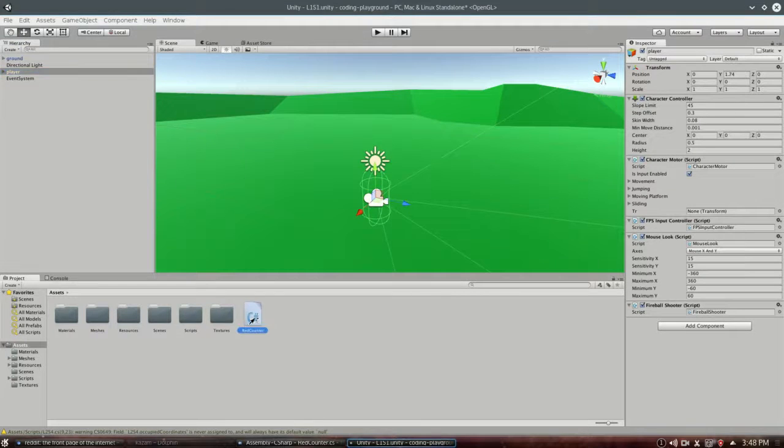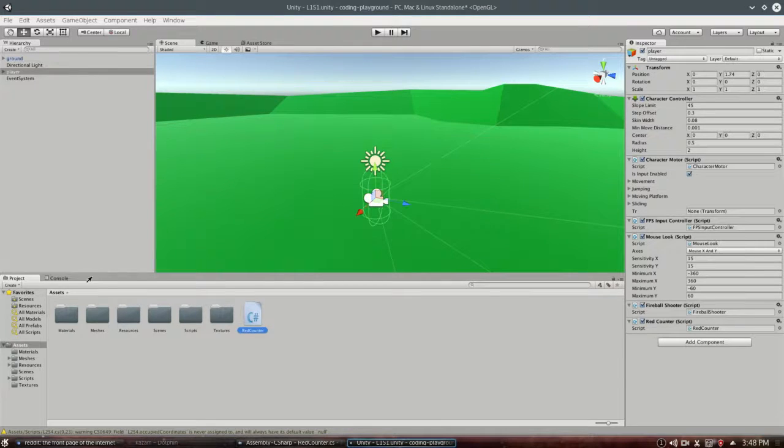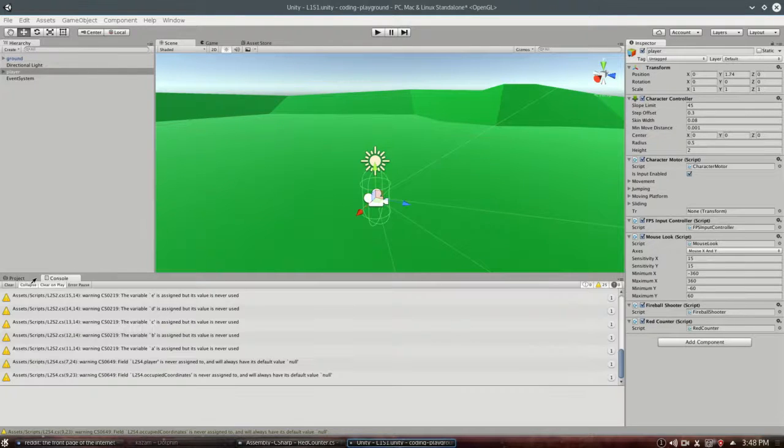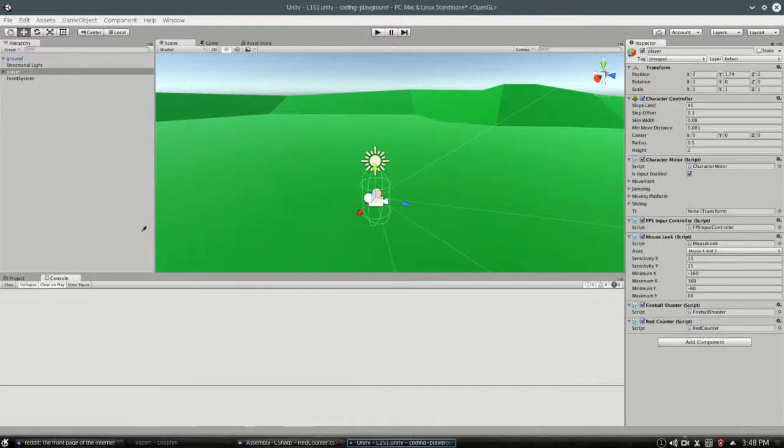And now I'll just attach this script by clicking and dragging to the right here, putting it on the player, and we'll look at console down here just to see what's going on.